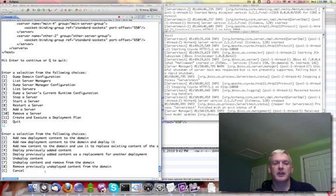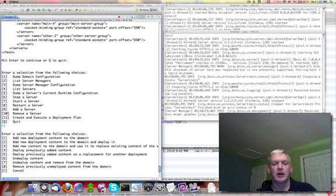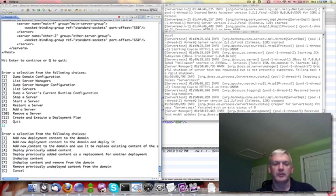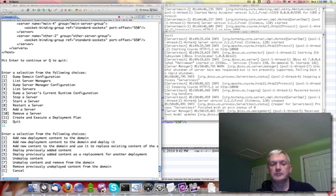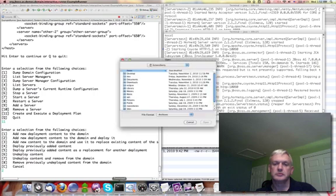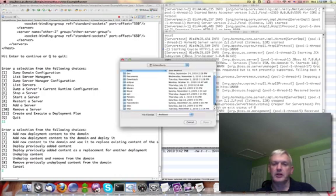Okay. The first thing it asks me is all the different things I can do. Different actions I can take. Add stuff, deploy it, undeploy it, remove it, replace it. So I'm going to just do number two here. I'm going to add some new content to the domain and deploy it. And it brings up this nice little file chooser dialog.